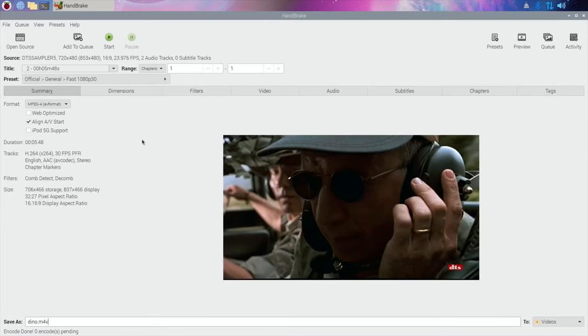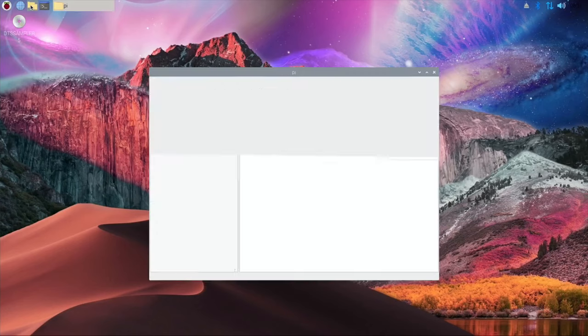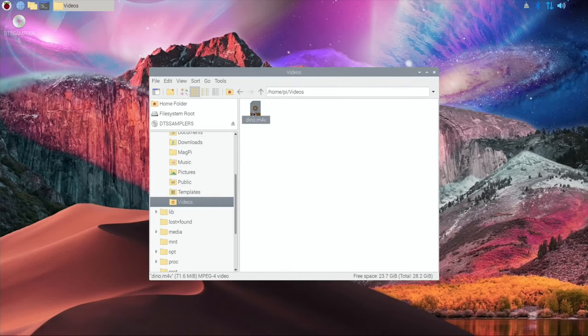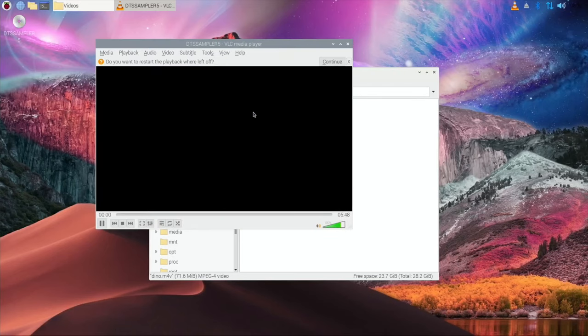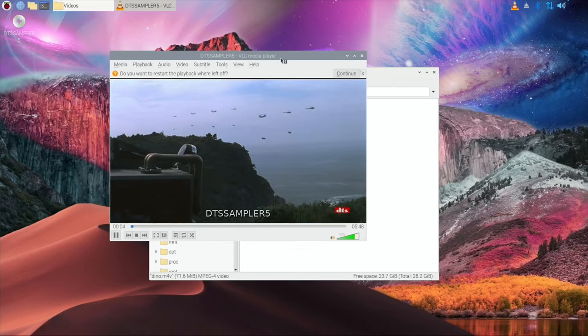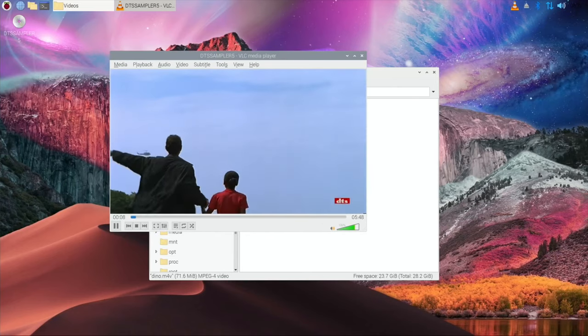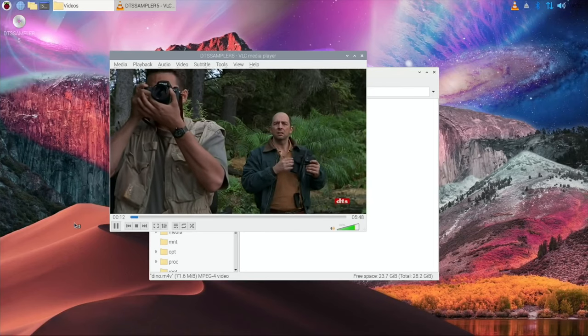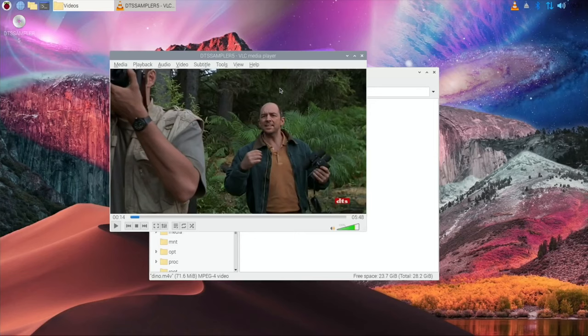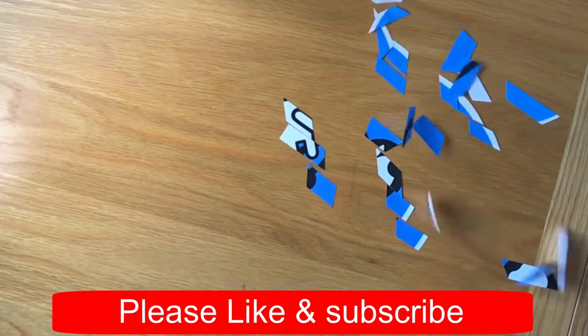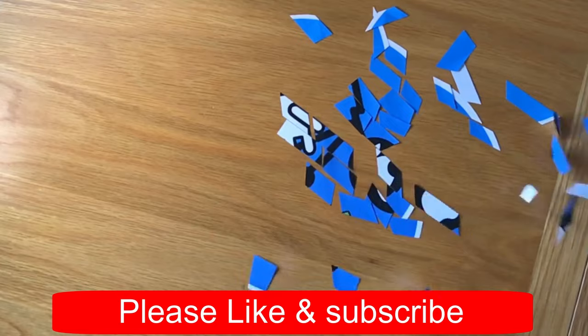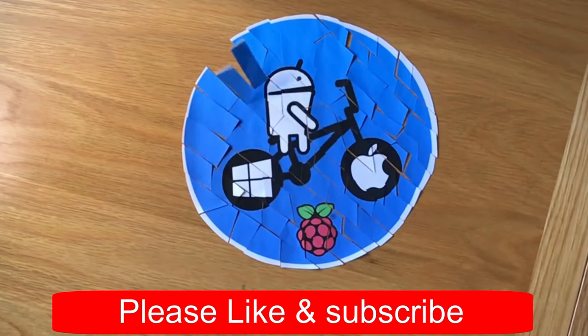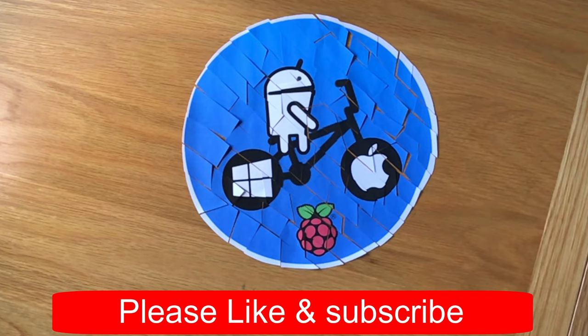So let's close that down and we'll go into the folders, go into videos. So let's play that back. It'll automatically open VLC as you can see. There you go, so I won't leave that playing but you can hear that the audio is there and it's playing okay. So I hope that helped. Thanks very much for watching. Please like and subscribe and I'll see you guys.